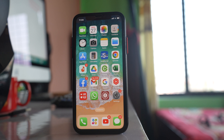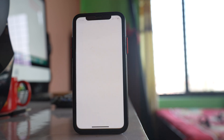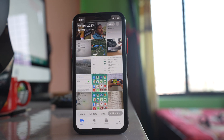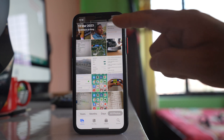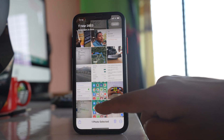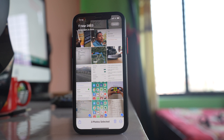In this video we will see how to send multiple photos as a document from the WhatsApp application on your iPhone. To do that, open Photos and tap on the Select button, then select the photos you want to send as a document in WhatsApp.